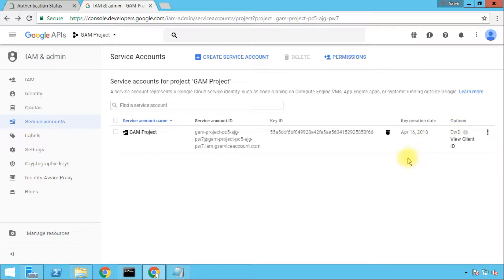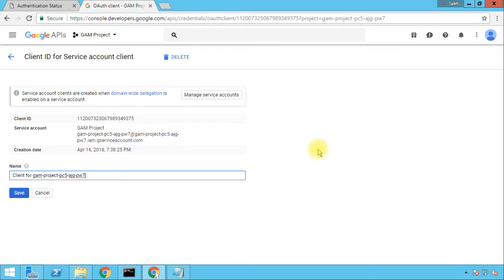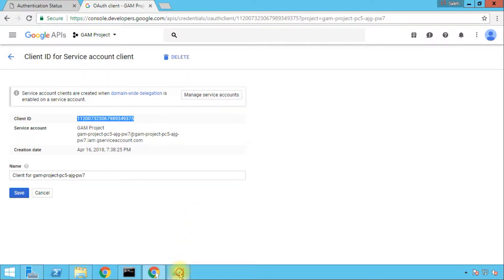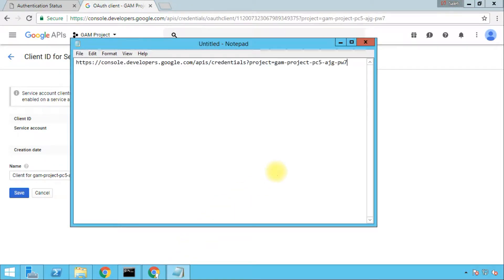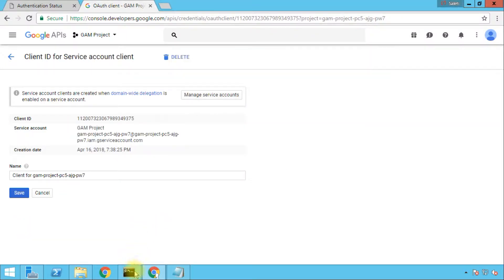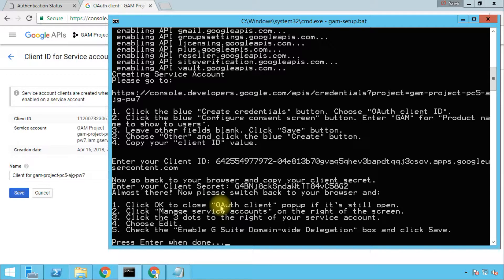What we need to do next is click the View Client ID link and we'll be taken to the client ID page. Copy that client ID value and paste it in Notepad — you will need it later on. Then go back to the command prompt. We've done what they asked us to do: we enabled domain-wide delegation, so we'll press Enter.